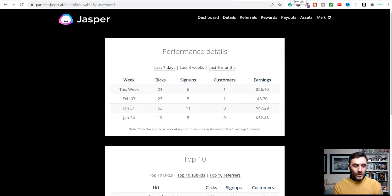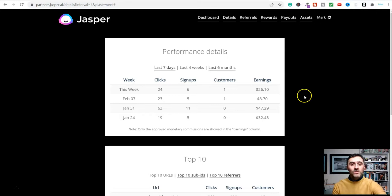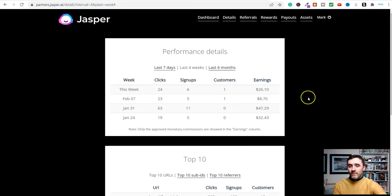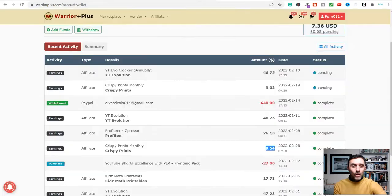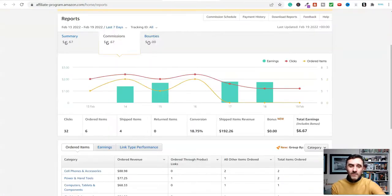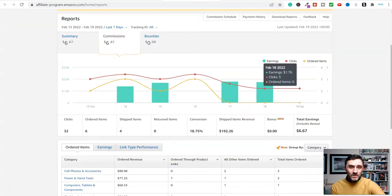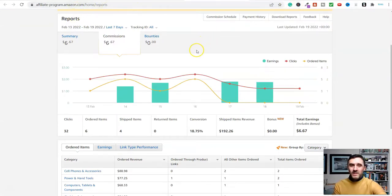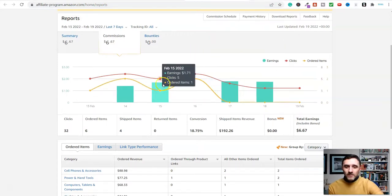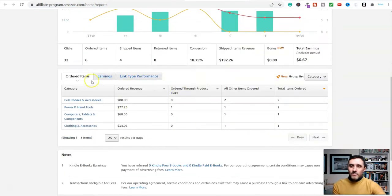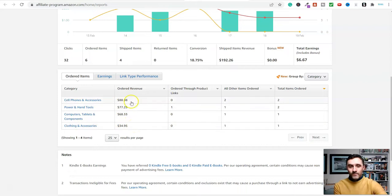That's not to brag or anything, it's just to show you the potential with this method. I'd much rather focus on software companies like this, or mid-ticket items, and high-ticket items instead of Amazon. But over on Amazon, this is where most people start out when they're starting with affiliate marketing.